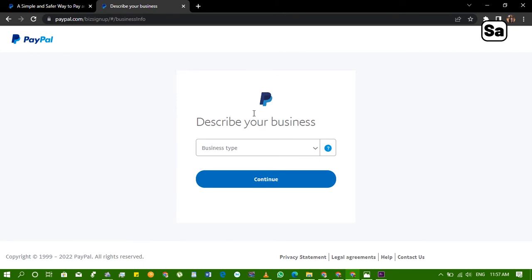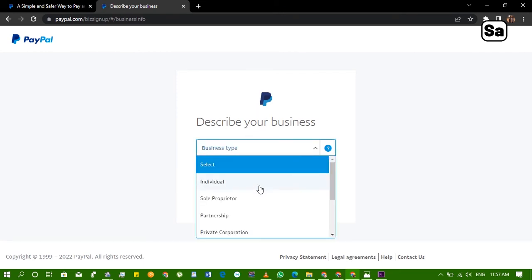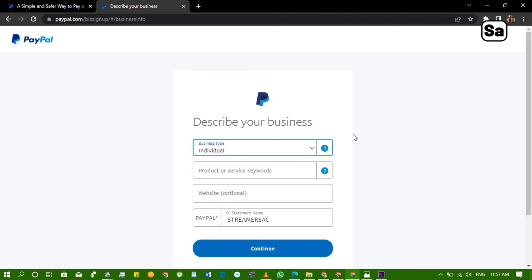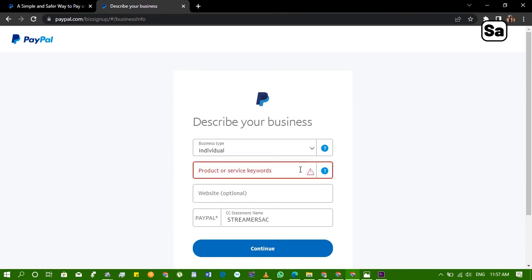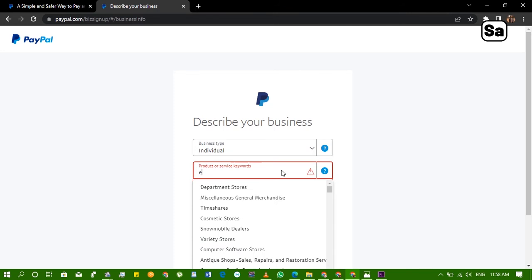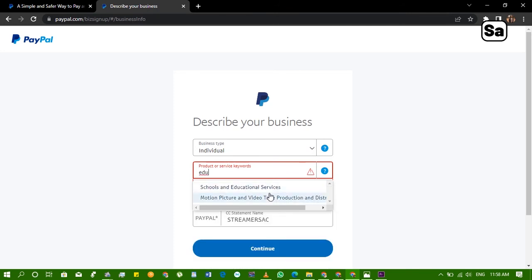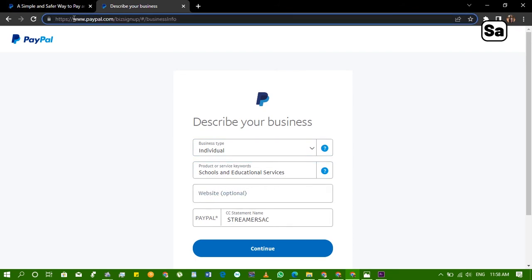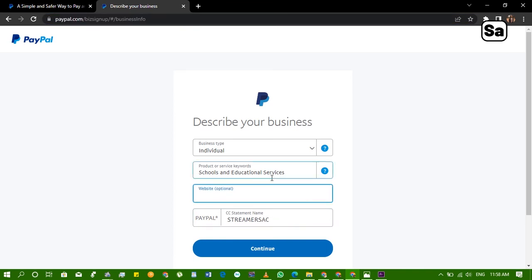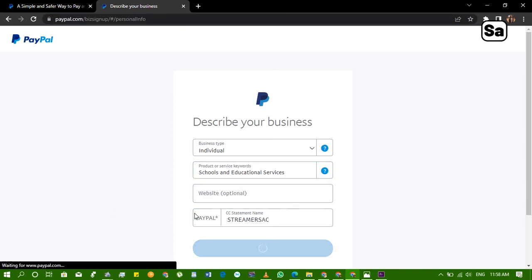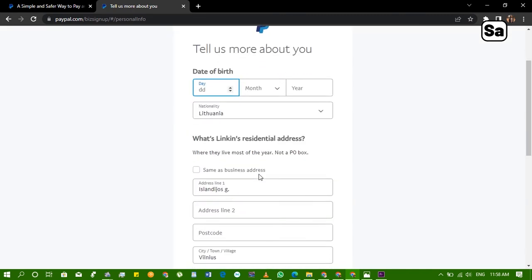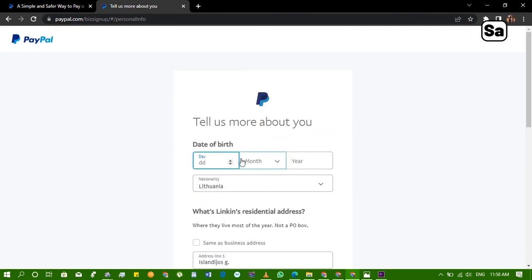So now that we're done with that, they say describe your business. We come down we select, is it an individual business, a private corporation or sole proprietor? Let's just say it's an individual business. The product service keyword, let's say educational content or something. So let's type education, schools and educational services. If you have your website you give them, so let's just give them your website.